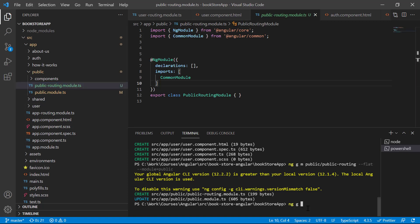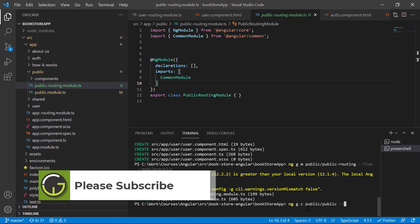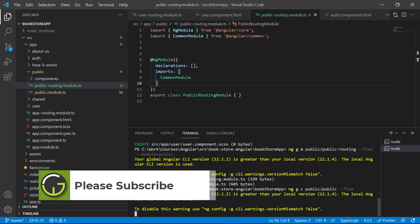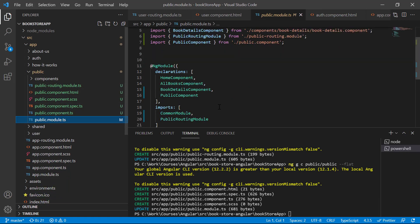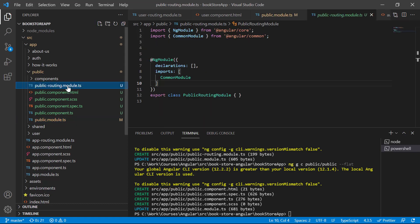Let's generate a component for this public module — that is 'ng g c public'. In the public folder we are having the public component, and this time I do not want the parent folder, so I'm using only the flat flag. You will notice that it has been added in the declaration as well.